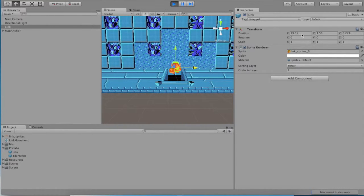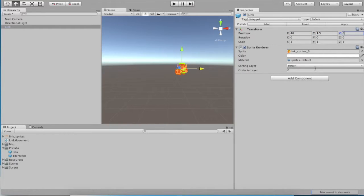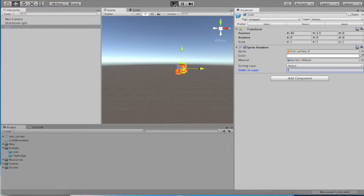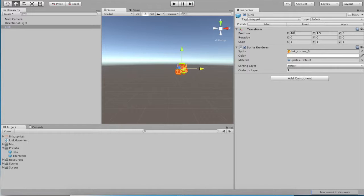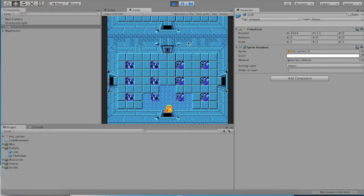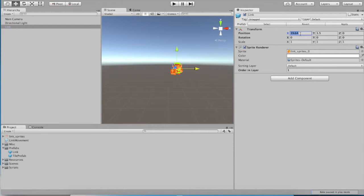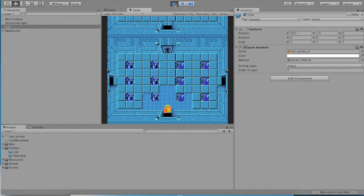So 40, 1.5, and zero. And then we can't forget to set the order in layer to one. Now when we start the game, we should expect to get a good behavior. We should see link. Hey, and there he is. Not bad. We might move him over just a little bit.